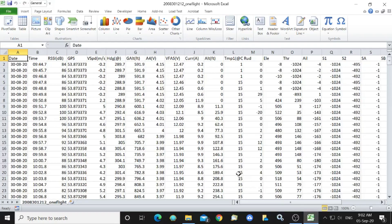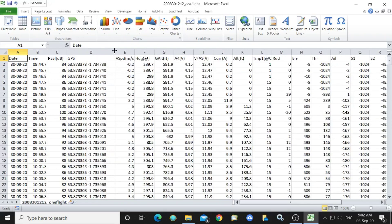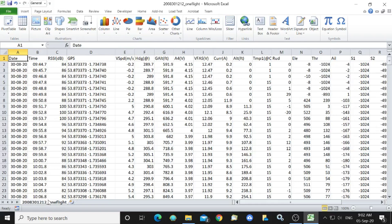Right, I've copied the flight log from the Taranis QX7 into an Excel workbook and I've renamed the page as it's seen here.